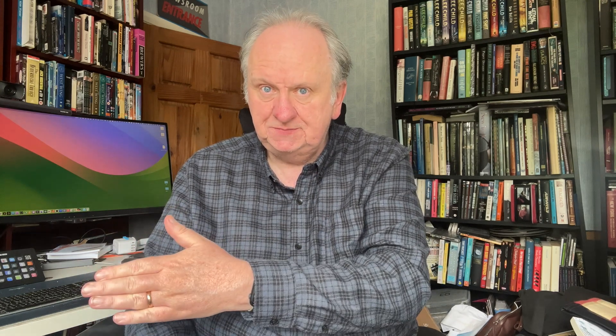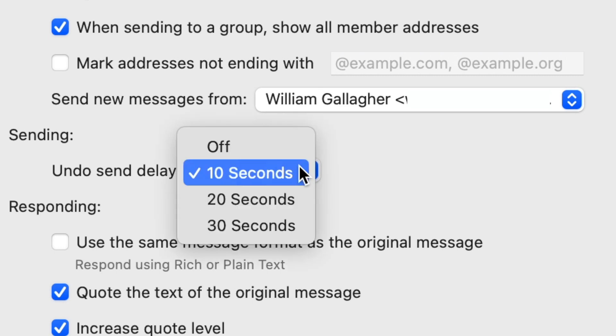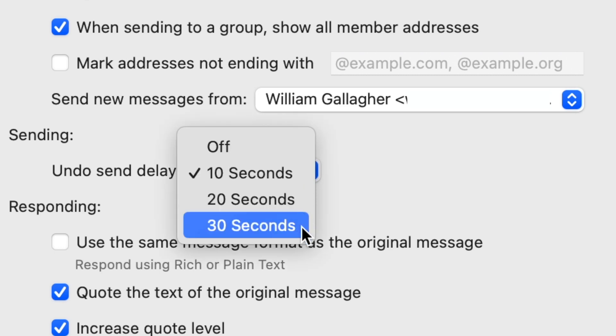The message is back in front of you exactly as if you hadn't tried to send it yet. Nearly — that reply-to/reply-to-all switching option is gone for some reason, but otherwise you can make any other change you need, hit send again, and away it goes after 10 more seconds.